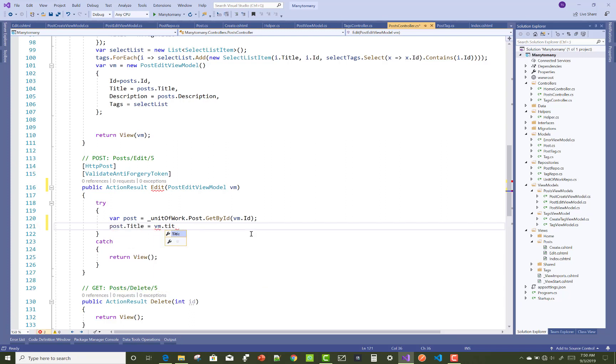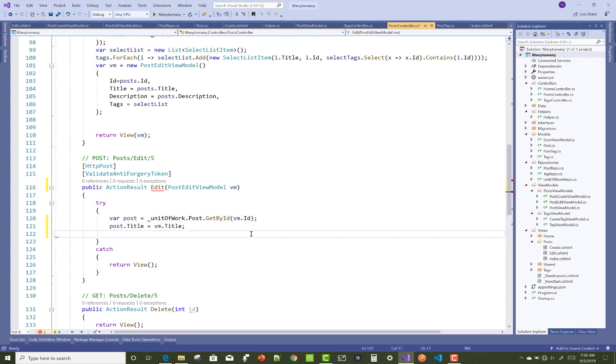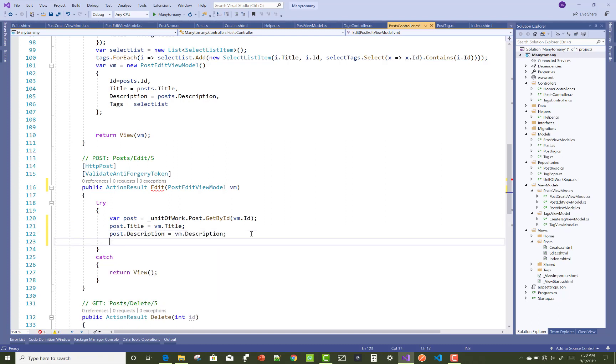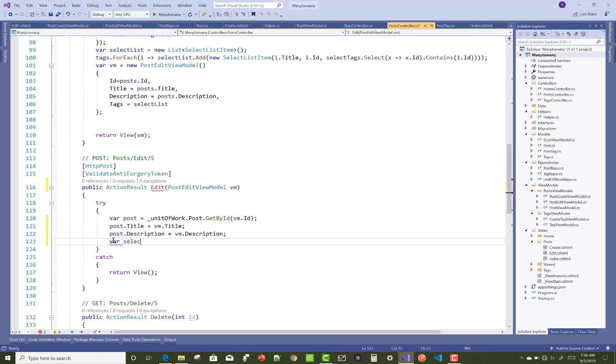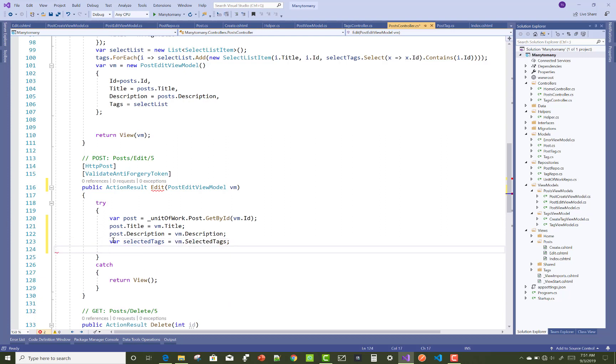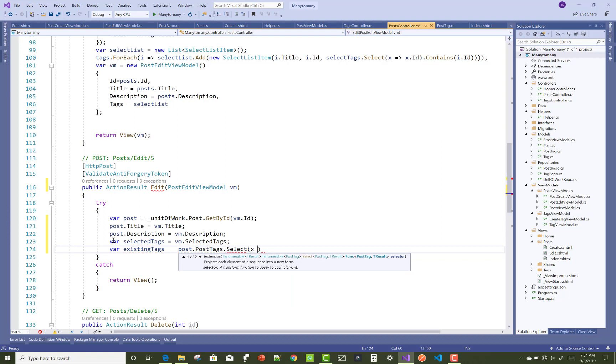In the POST section of the edit, you can get first of all the post by using their ID property. The ID is getting from the view model, and you set the post title and the post description also. In this module, first of all, get selected tags from the list.